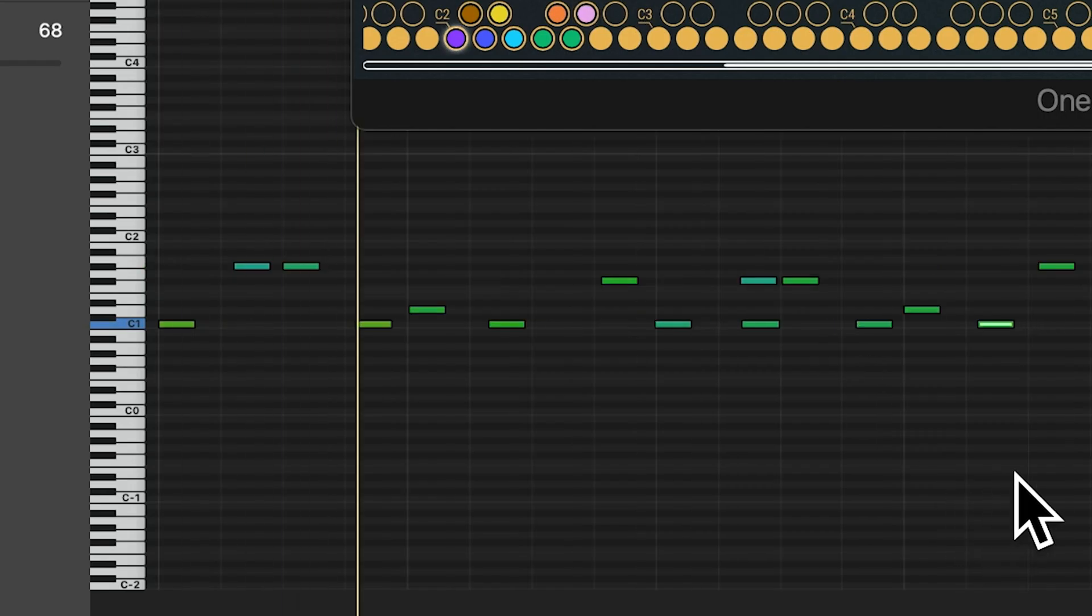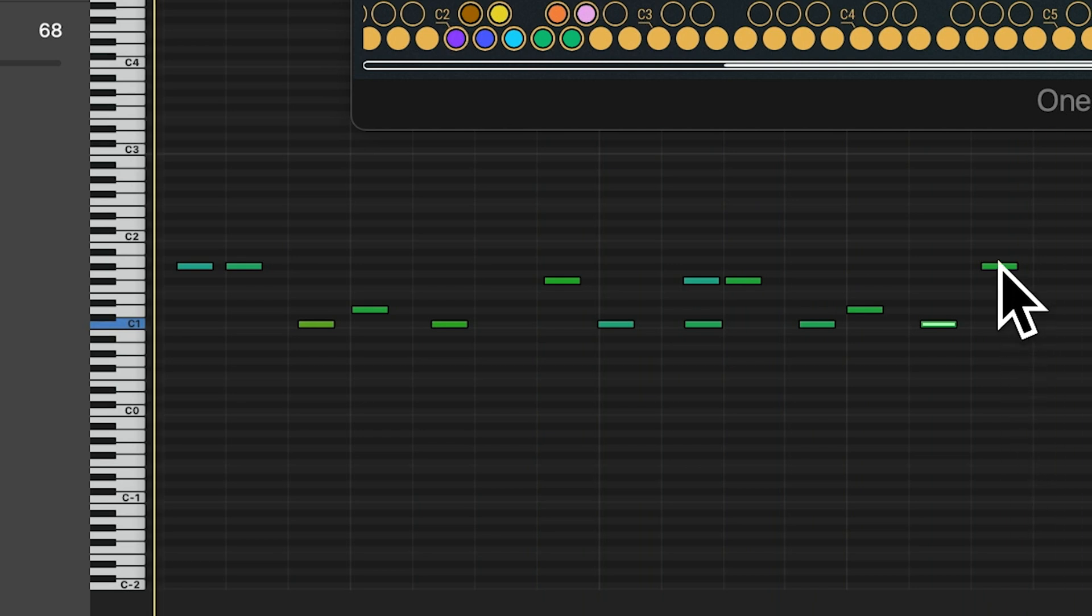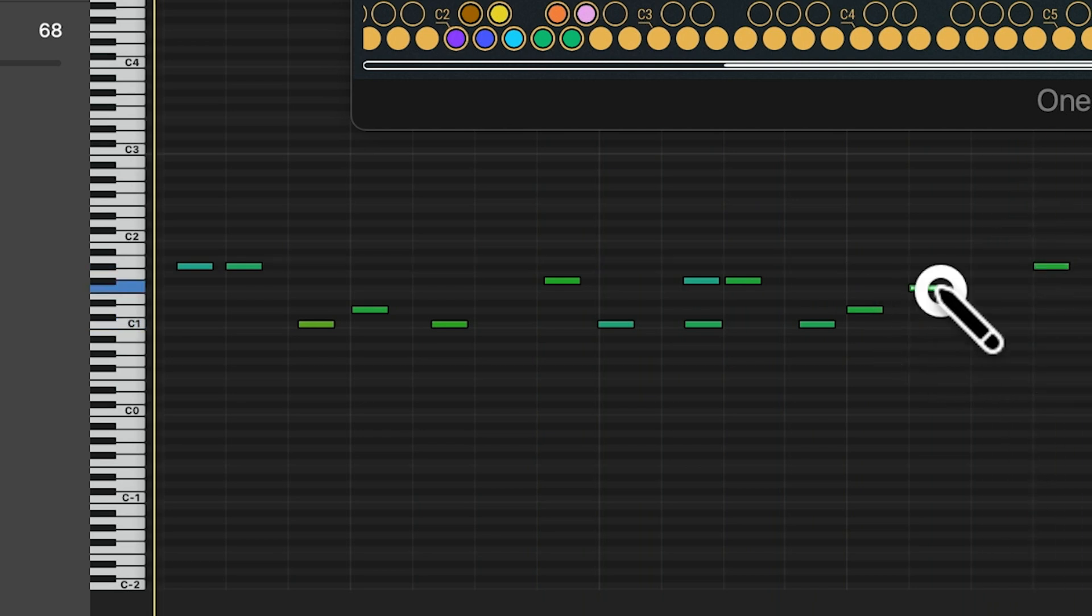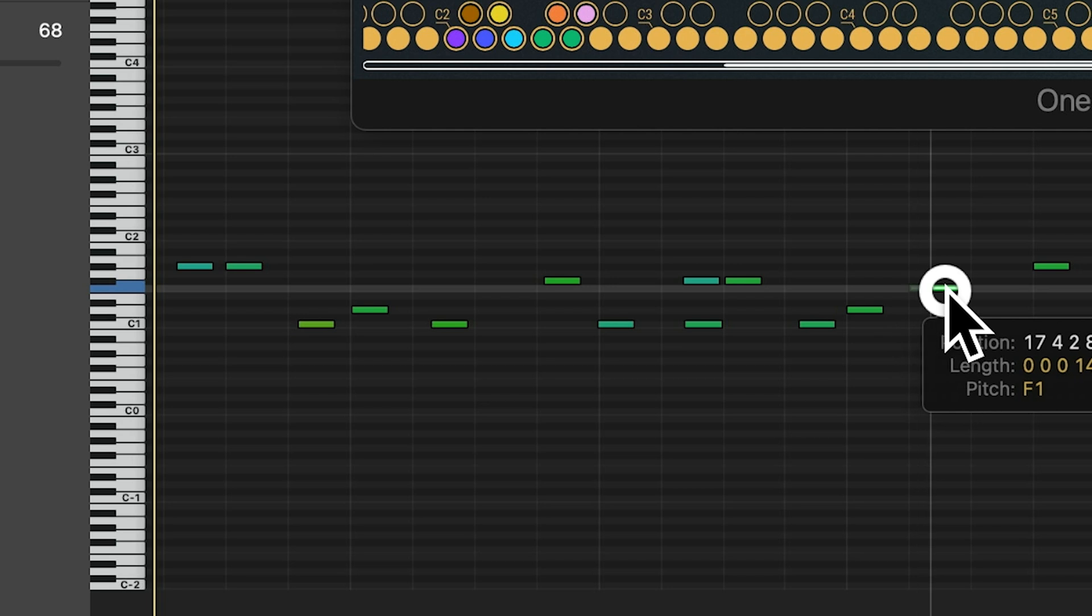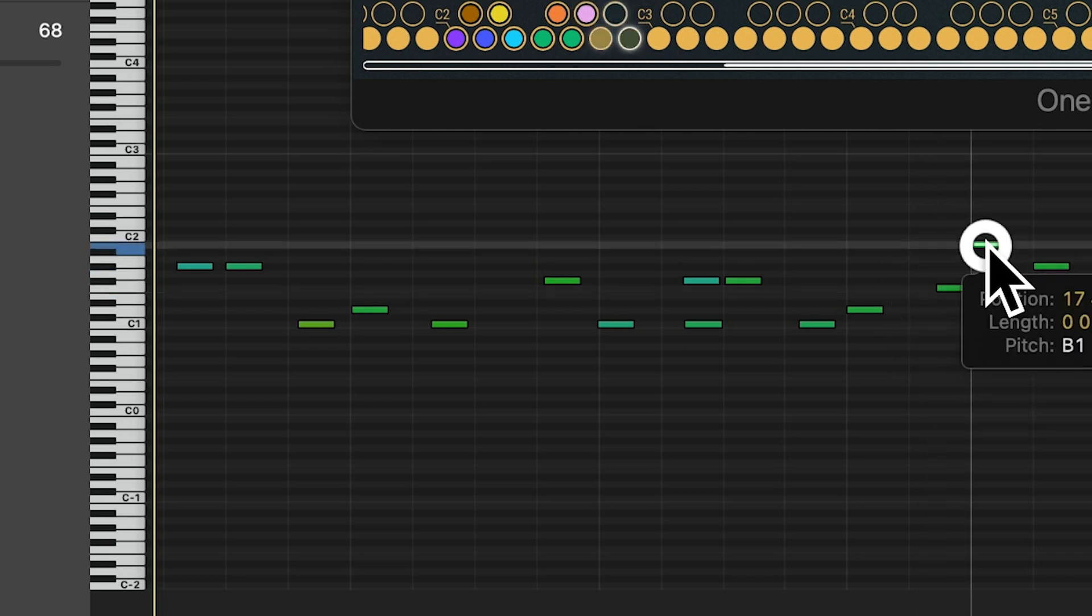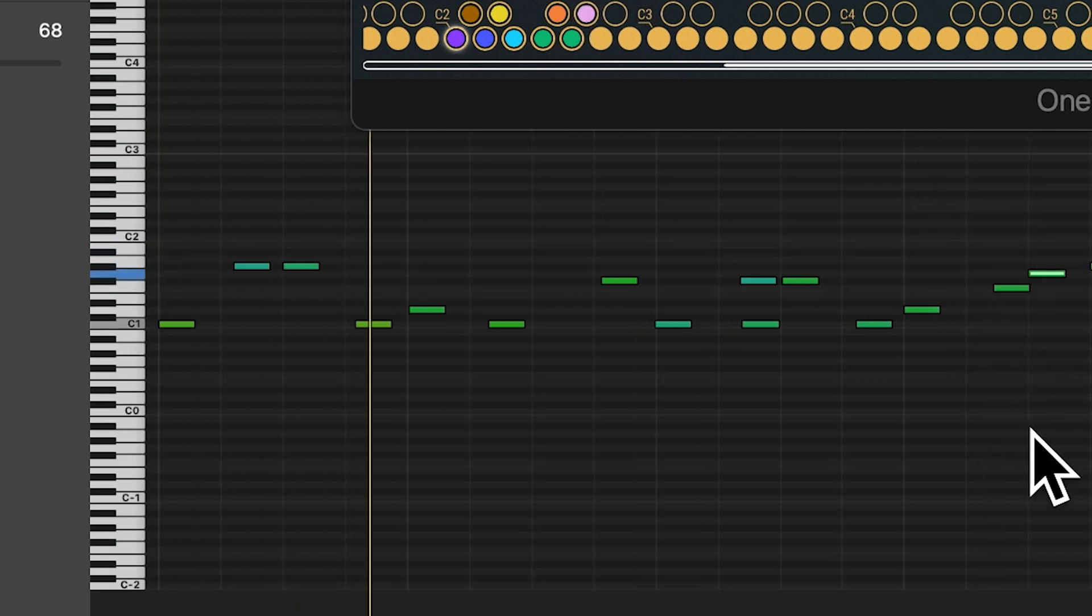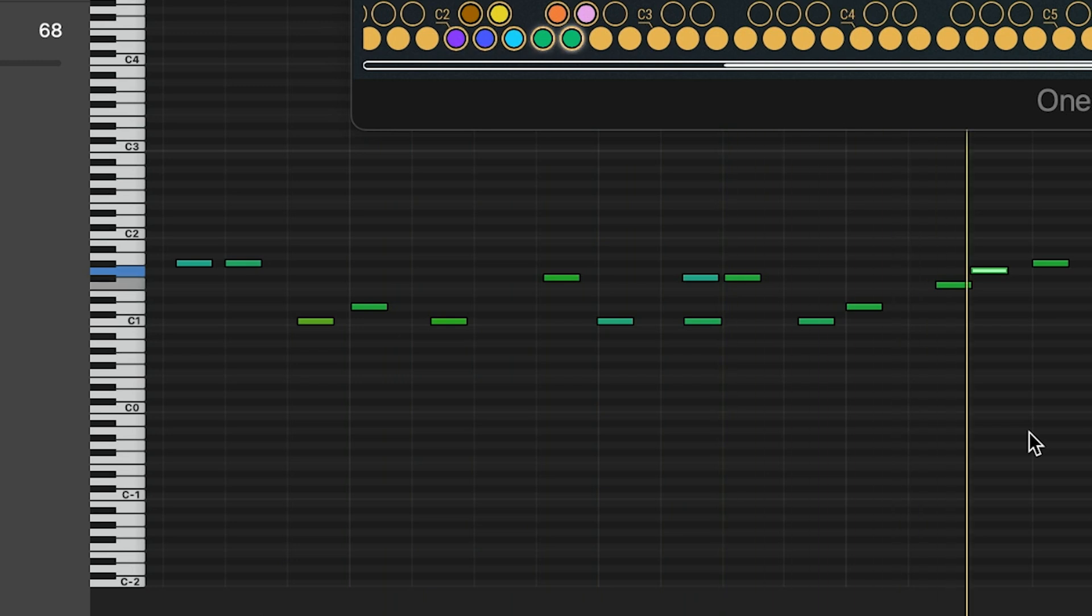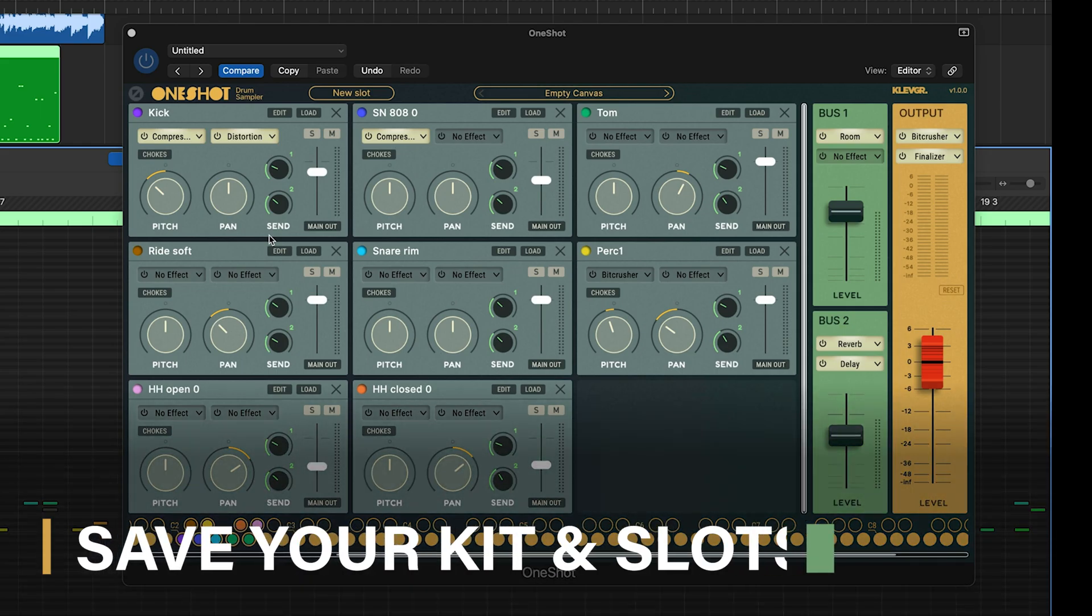Okay, so let's add some MIDI notes. All right, saving time.